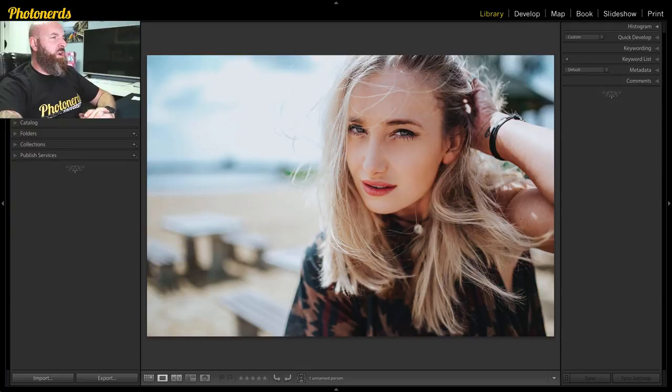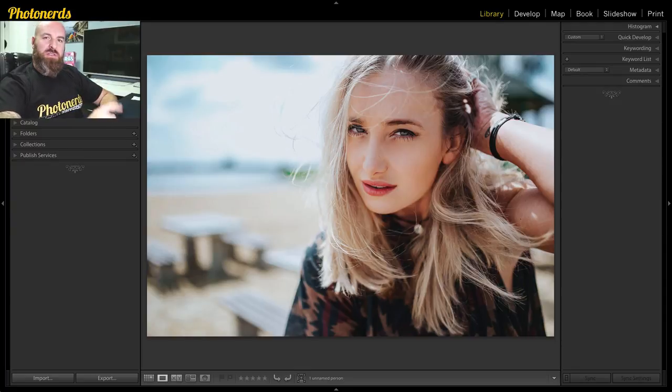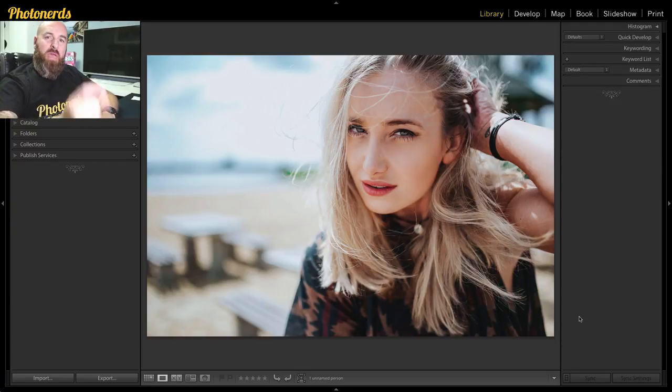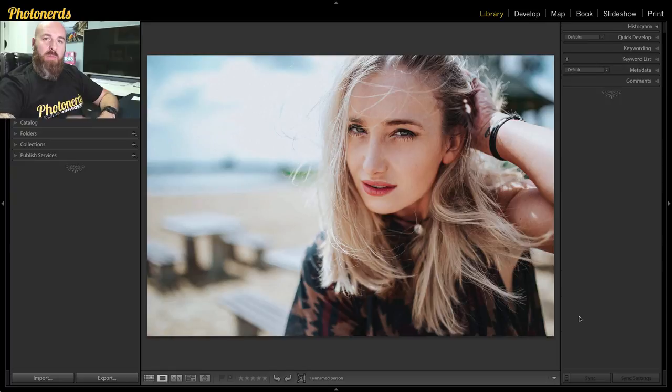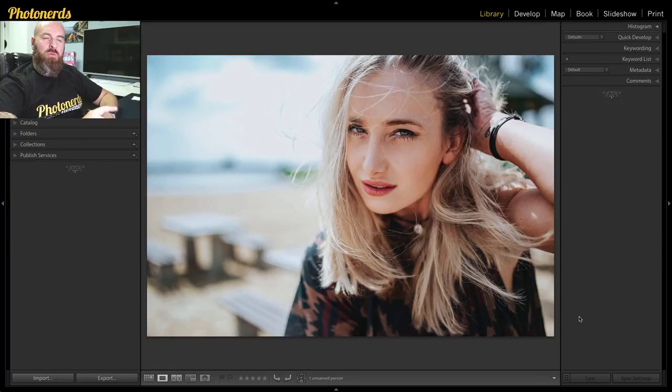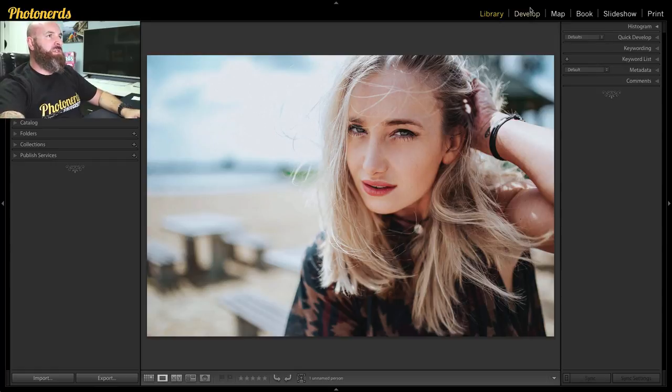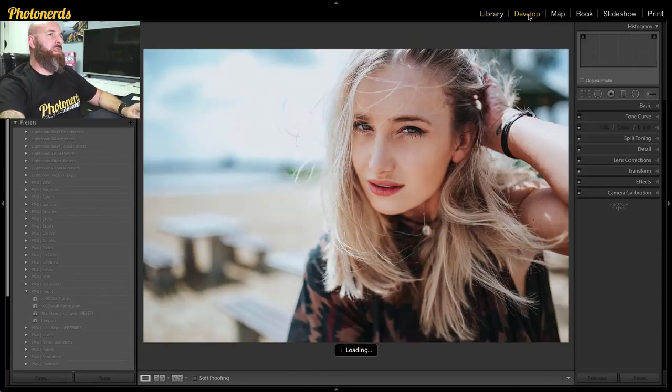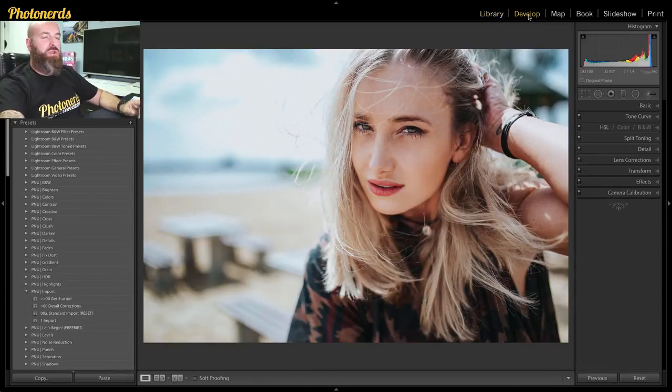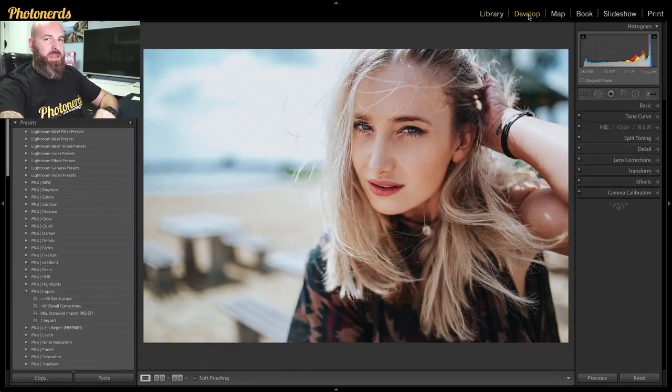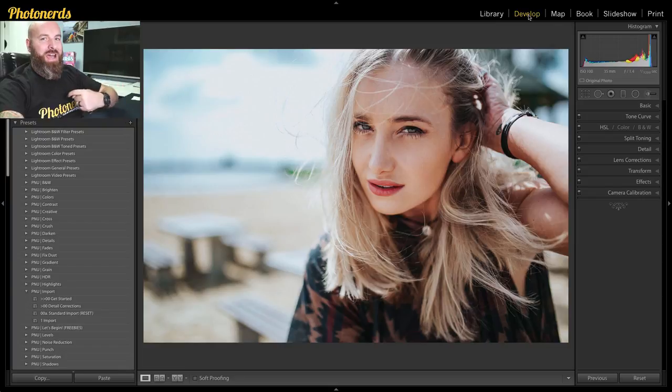So today I want to talk about smoothing skin. Now there's a feature built into Lightroom that you may or may not know about, and it's basically a preset that comes with Lightroom. If I take this image and jump into the develop module, I'm going to show you what most people do, and then I'm going to show you what I do.